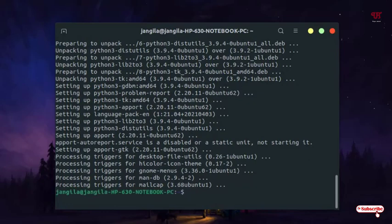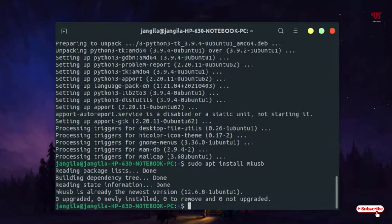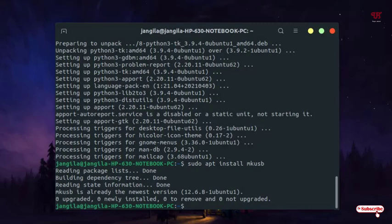Now in the next step, type sudo apt install mkusb and hit enter. As I've already installed it, it's showing I've already installed it. If you're installing for the first time, it may take some minutes depending on how big the file size is.